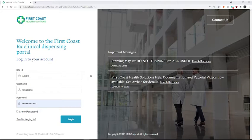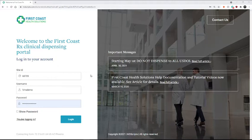This is often referred to as a pod move or simply a transfer of inventory. To do this, you will need to perform an inventory adjustment on the site that is removing the medication from their inventory and then add that same inventory to the site that will be receiving the medication.